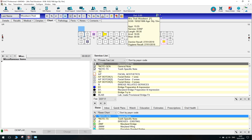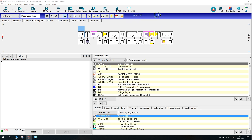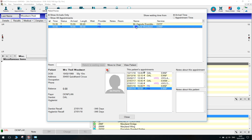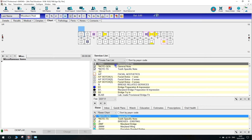Double click on the door, highlight the patient that you wish to see and click move to chair. The patient will now show as laying in the chair on the other side of the door.